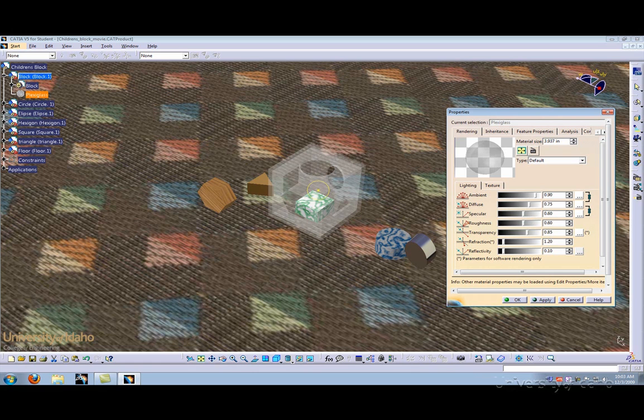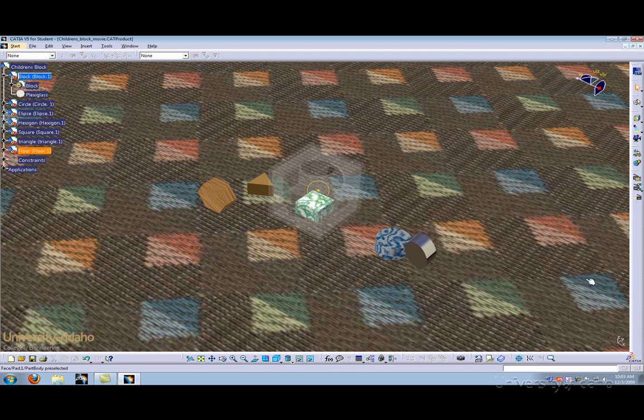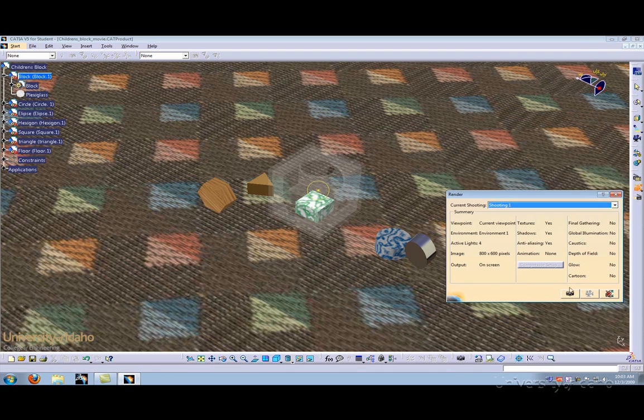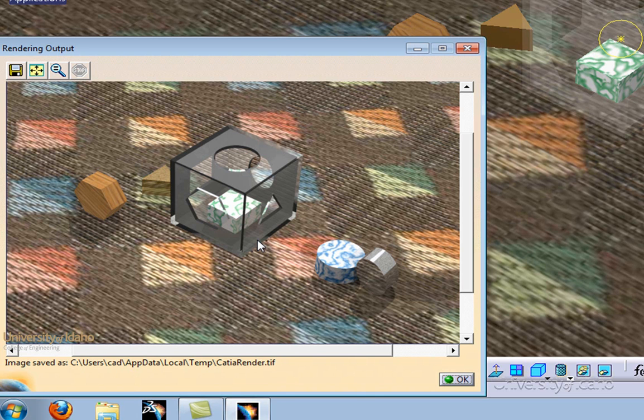When you are done selecting values, click Apply and Close. Let's do another rendering. I like the rendering options I chose to change for this block. If you want, you can spend even more time to make it look more realistic.